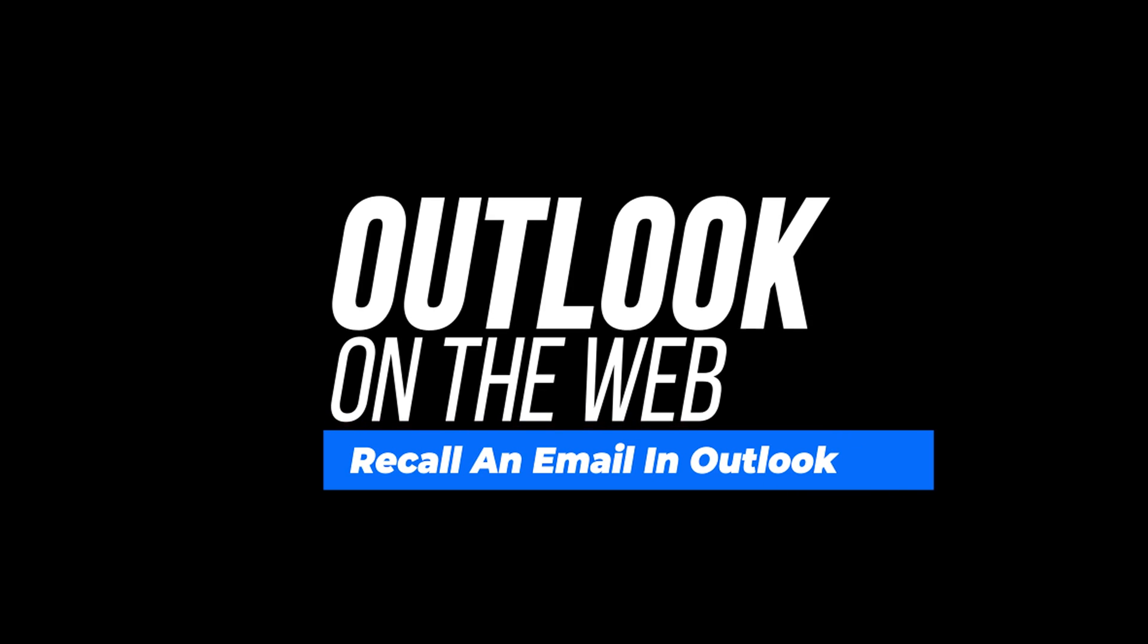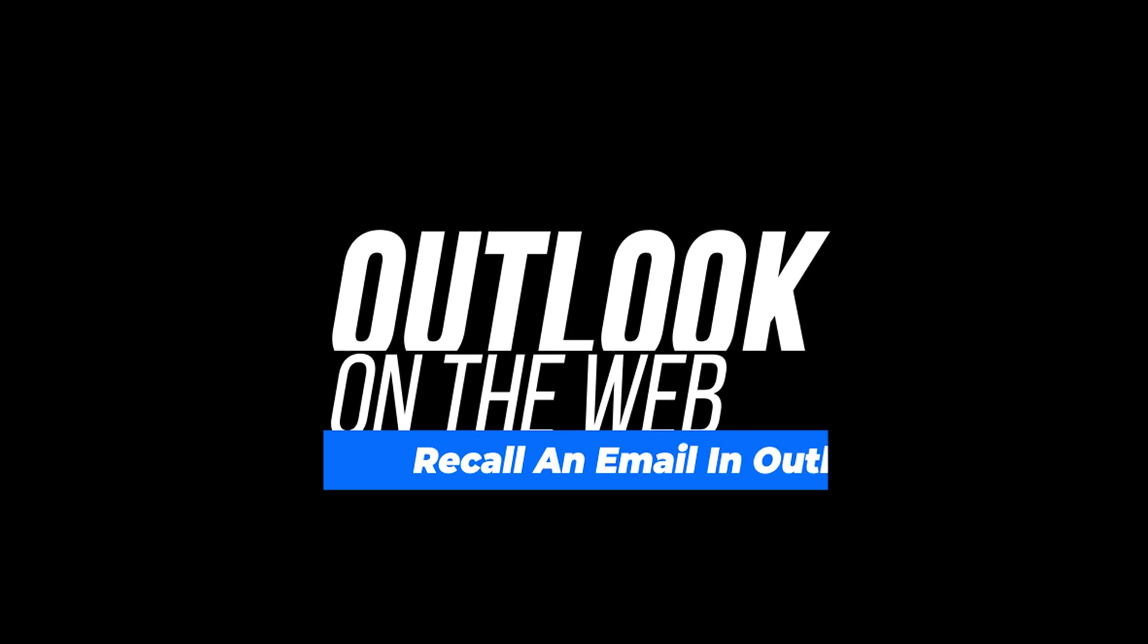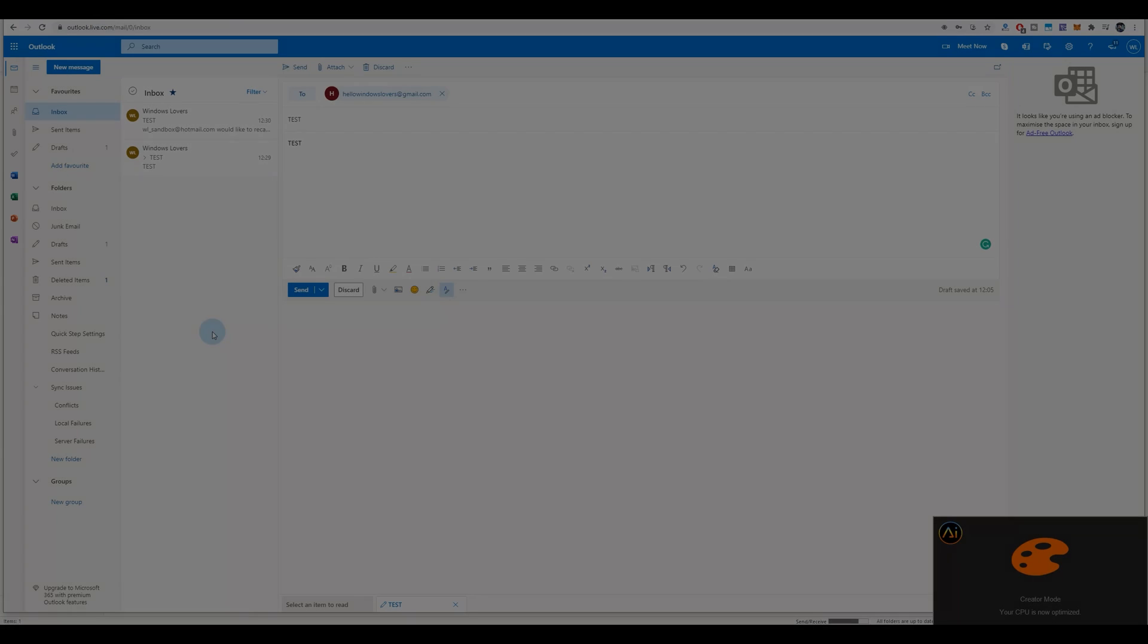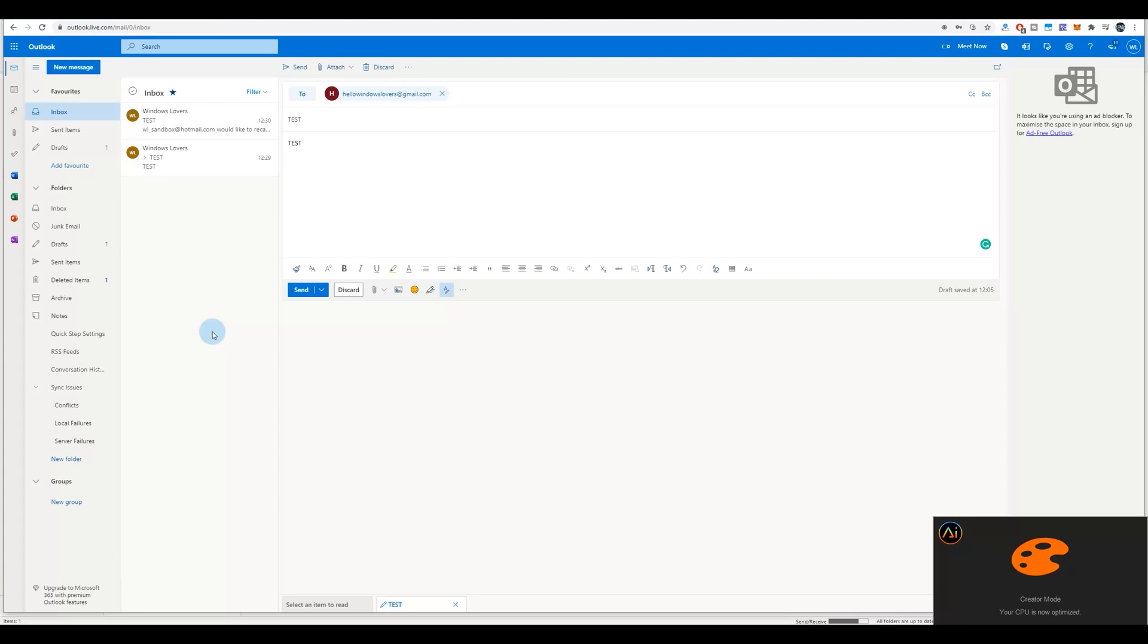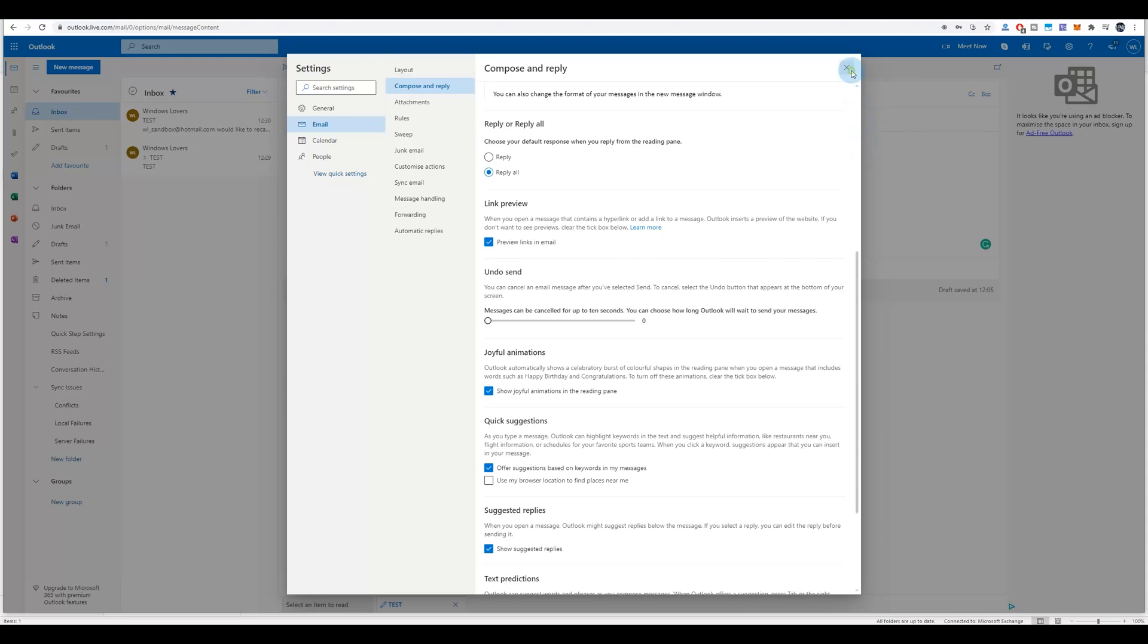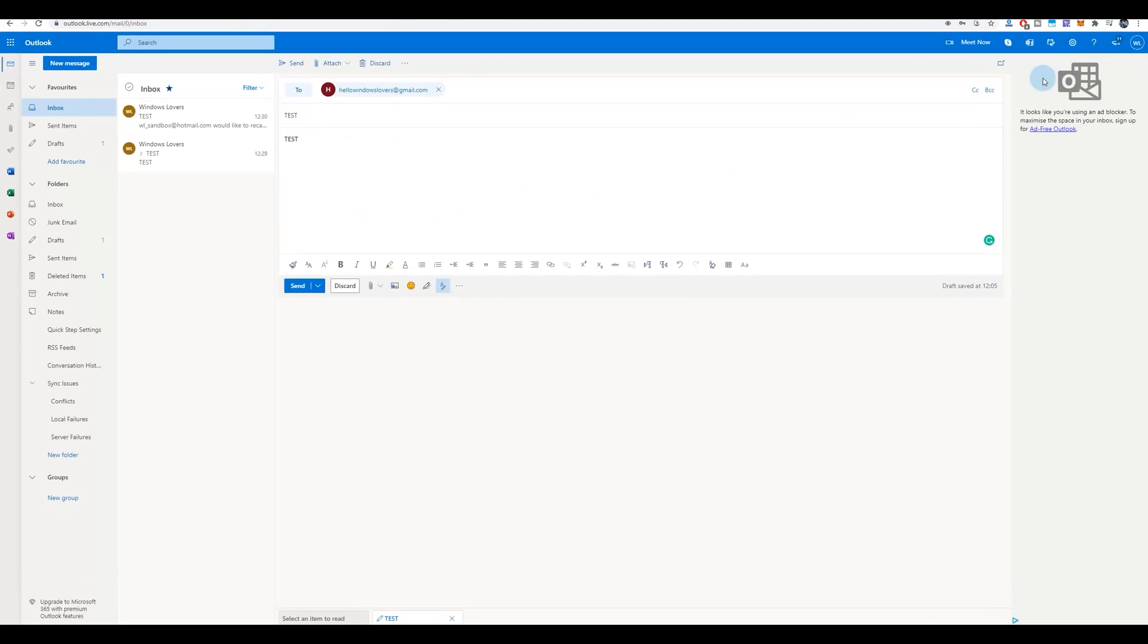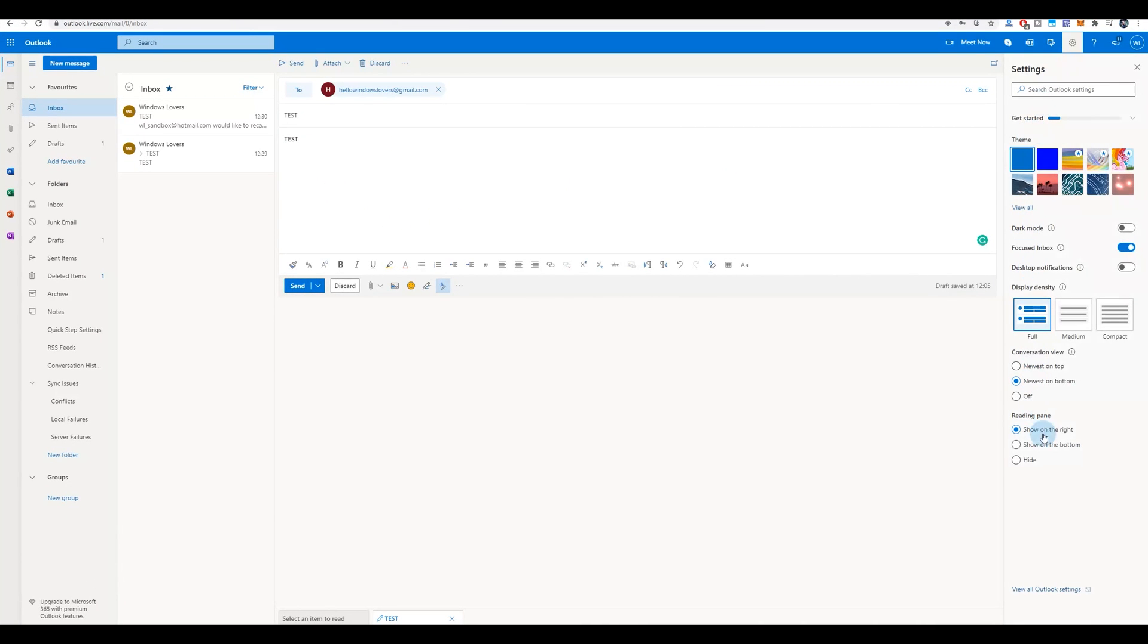Okay, now on Outlook on the web, there is a feature similar to Gmail. So if you haven't used Gmail's undo option, there will be a video on the top right corner which you can use to recall or unsend an email in Gmail. So you have basically a similar feature on Outlook as well, which is turned off by default. And to enable that, what you want to do is go to the top right corner, click on Settings, click on View All Outlook Settings on the bottom right corner. And on the left you want to make sure that it's selected on Email and click on Compose and Reply.